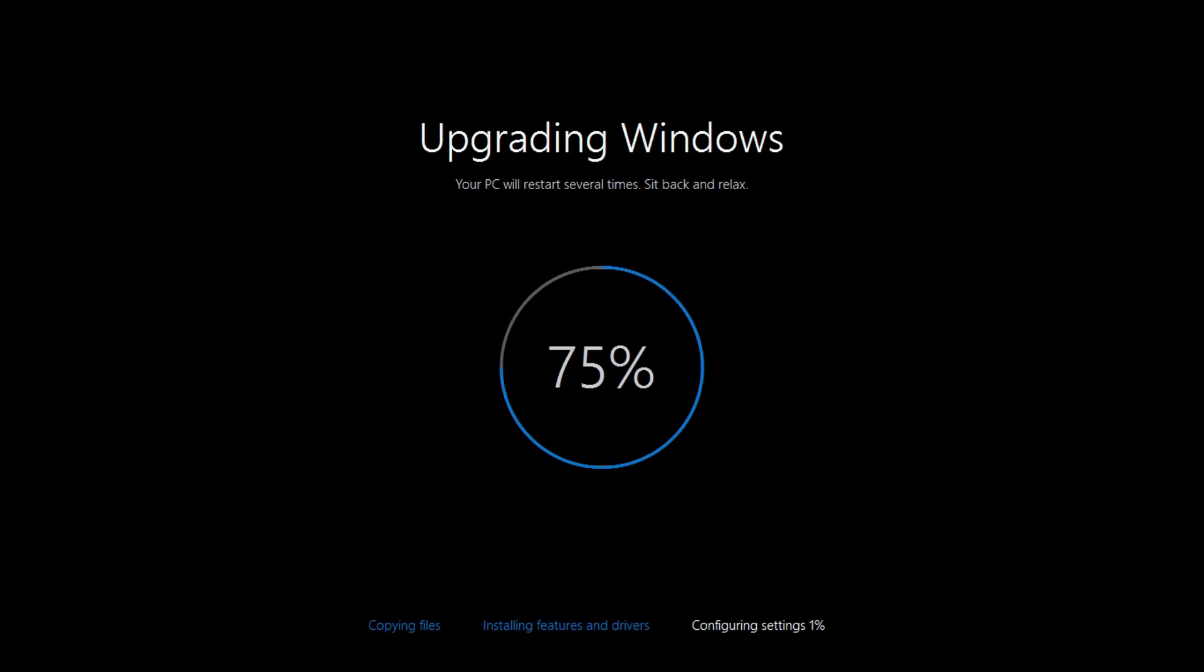Our laptop is now rebooted again and moved onto the configuring settings stage. So this should be one of the final stages before we boot into the Windows 10 desktop having completed our install.